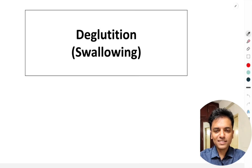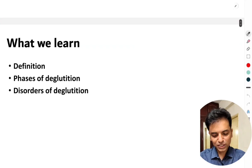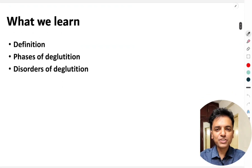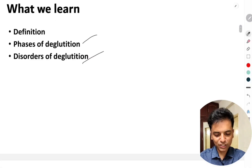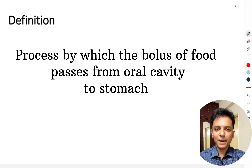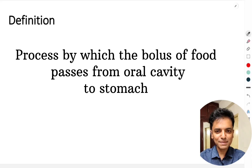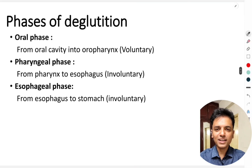In this video, let's discuss deglutation. We will understand the definition of deglutation, the phases of deglutation, and a few disorders of deglutation. Deglutation is a process by which the food present in the oral cavity passes into the stomach.